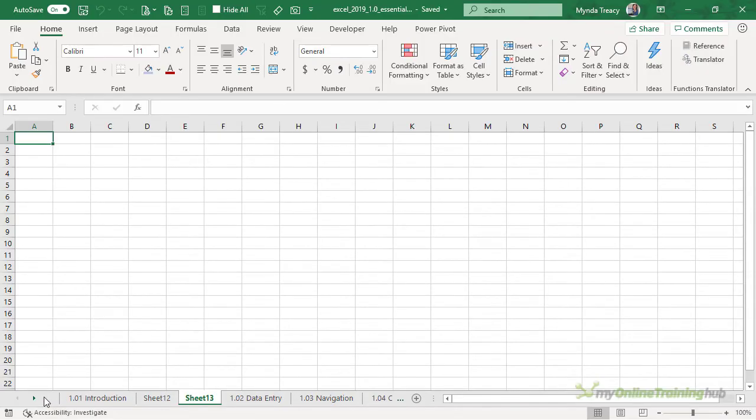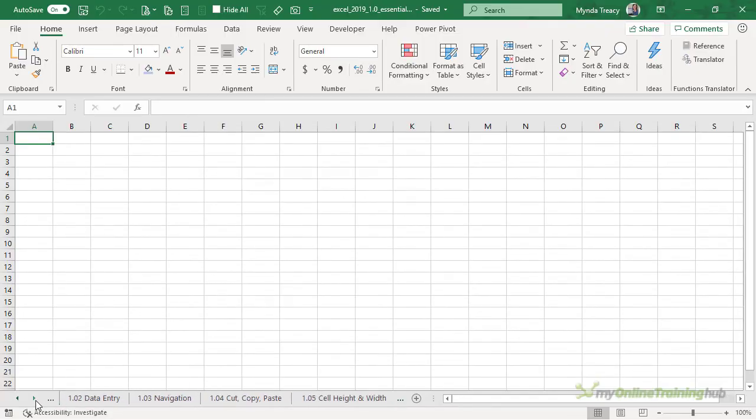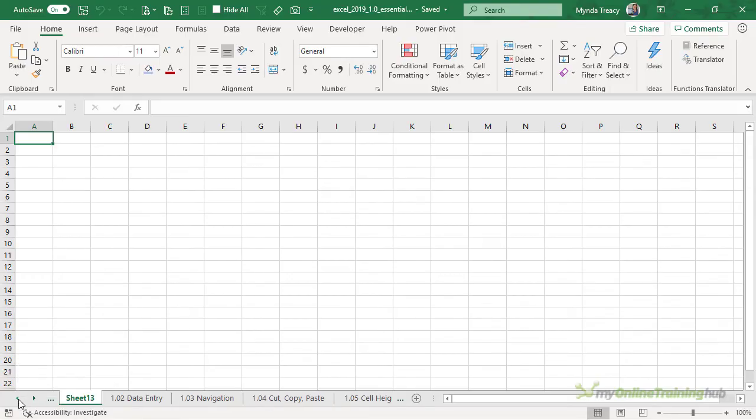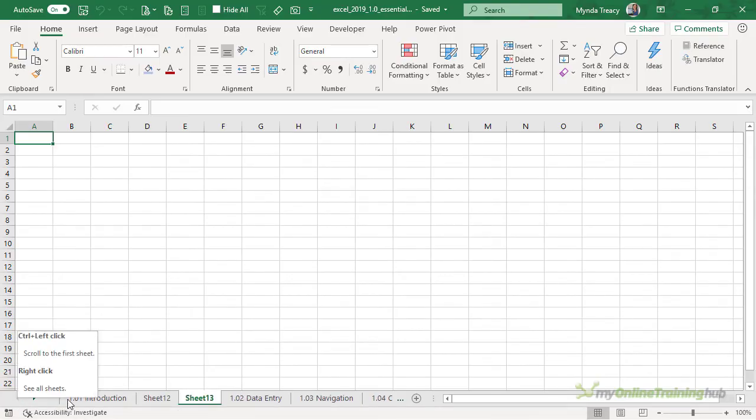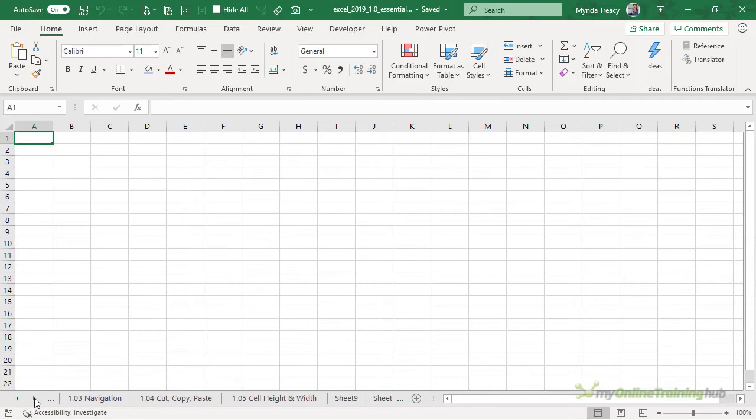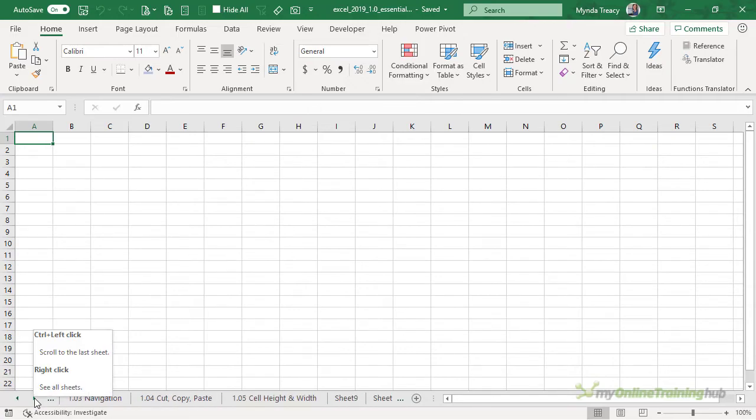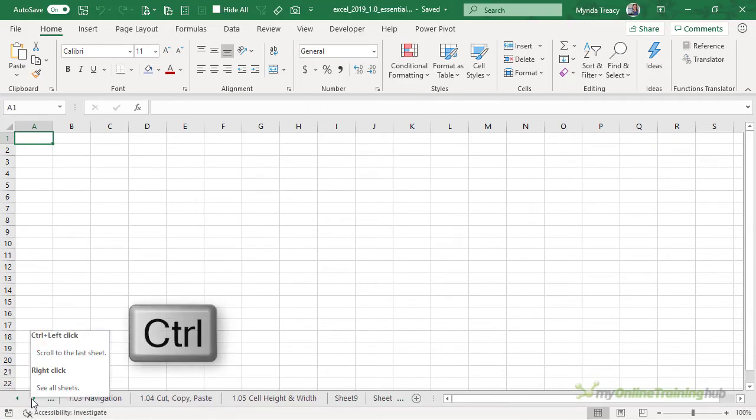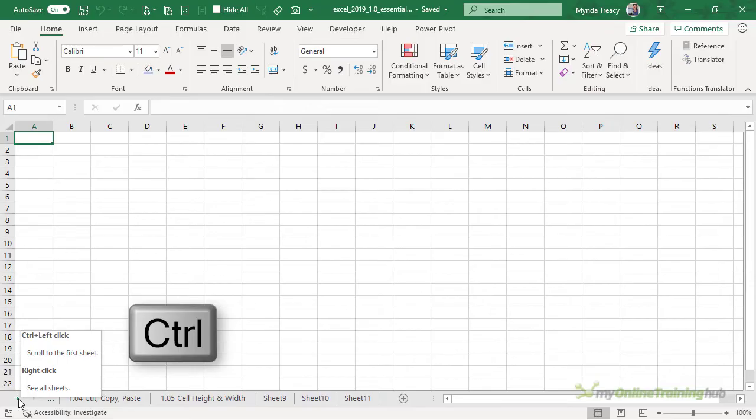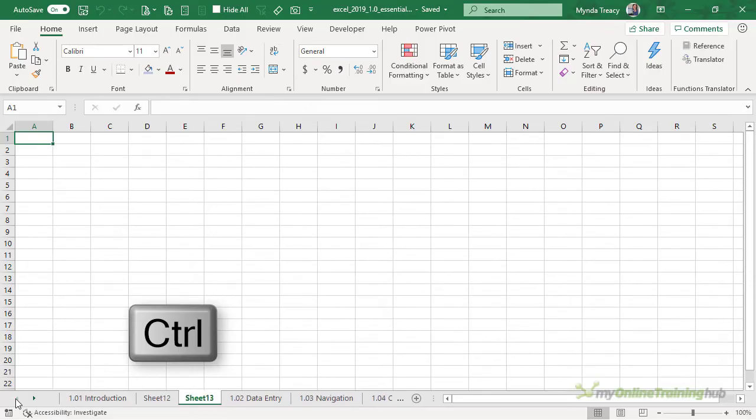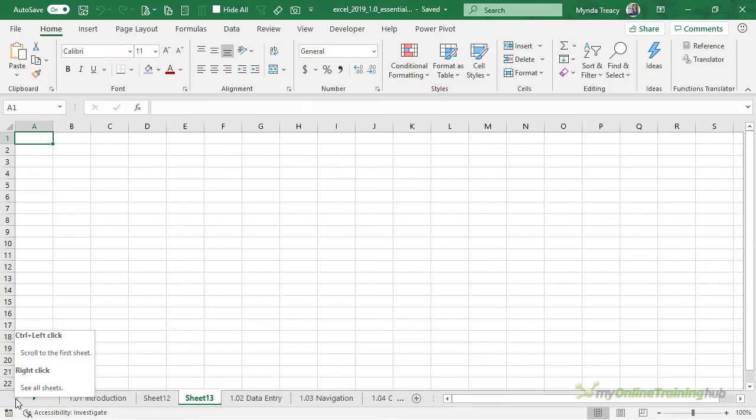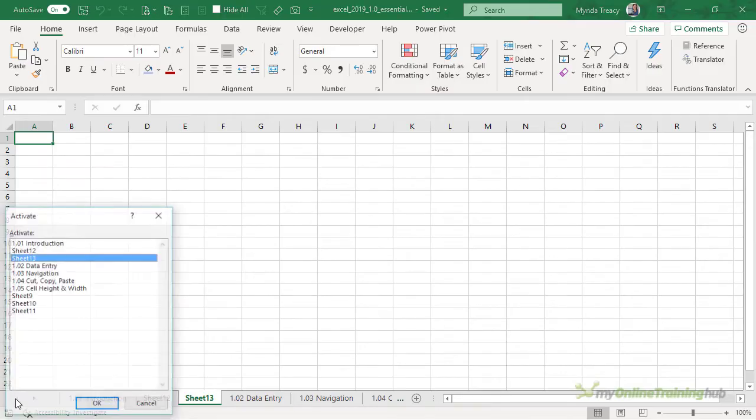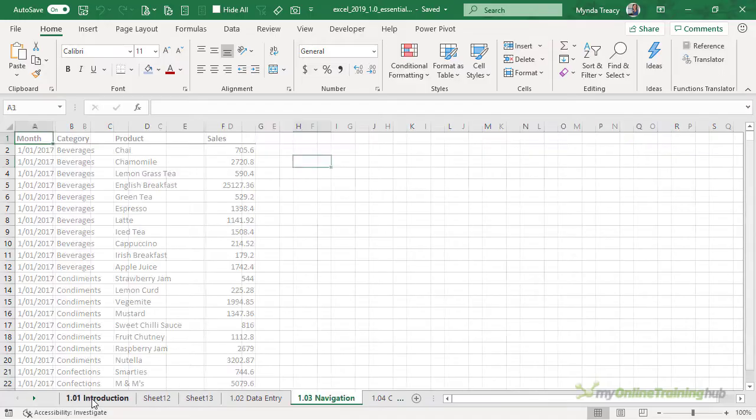When the number of sheets doesn't fit into the bottom of the screen we get these navigation buttons that we can click and scroll through the sheets one at a time. I can also hold down control to jump to the end of the sheets and the beginning of the sheets or I can right click to see a list of all sheets. I can select the sheet and click OK to take me there.